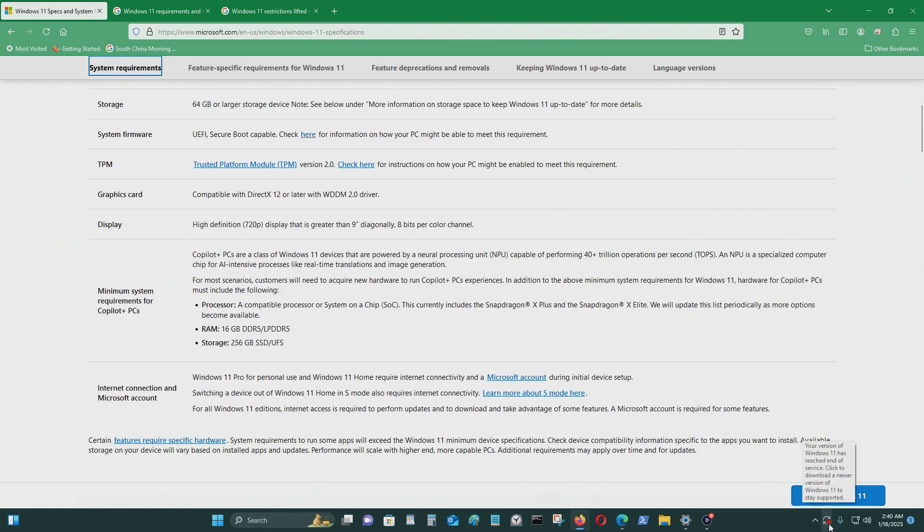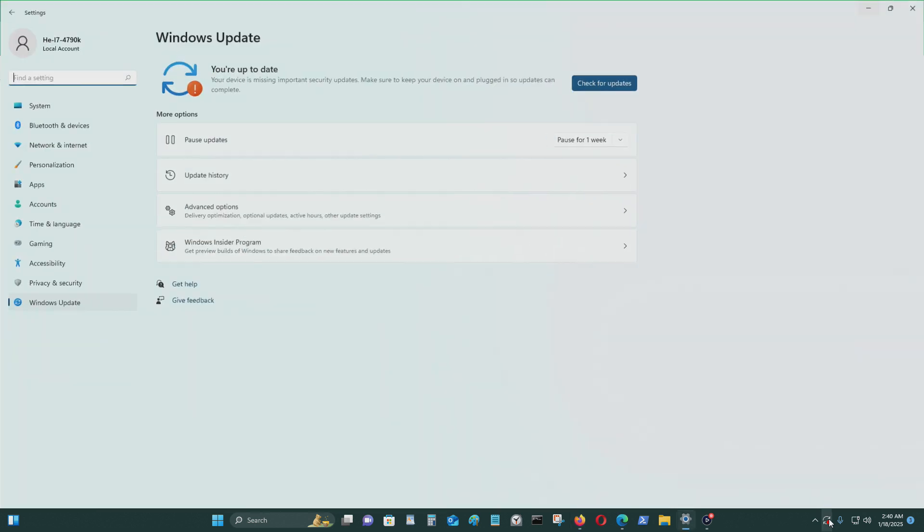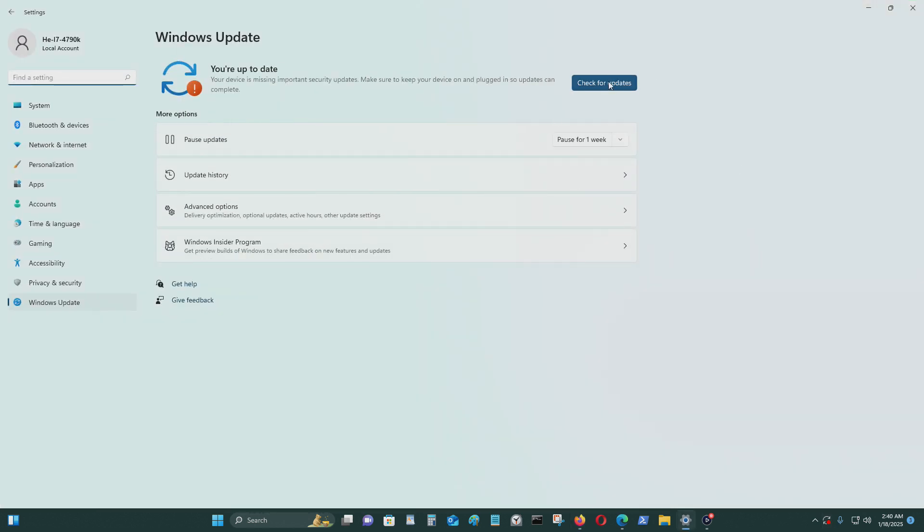As you can see here, you see that your version of Windows 11 has reached end of service. Windows 11, click to download a newer version of Windows 11 to stay supported. Okay. So I click on this.